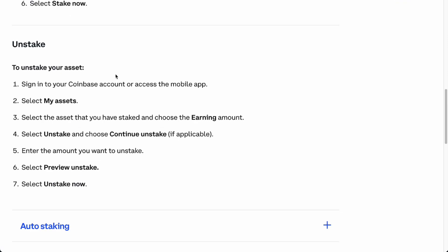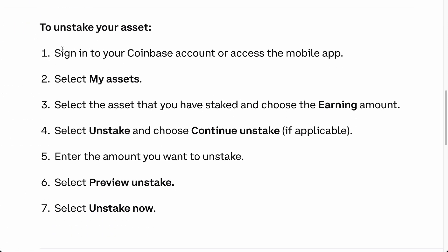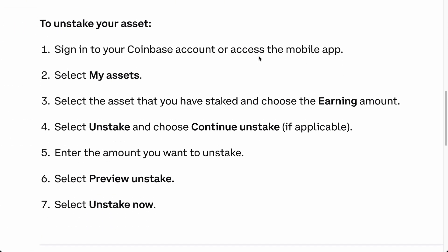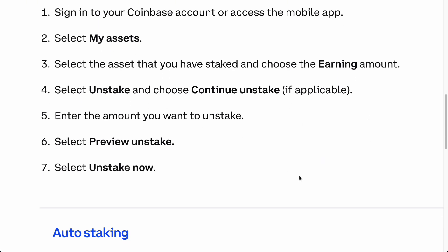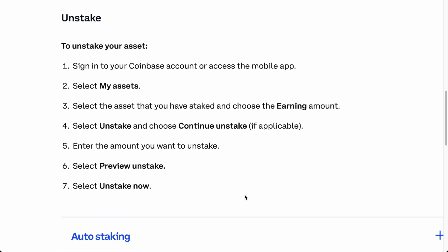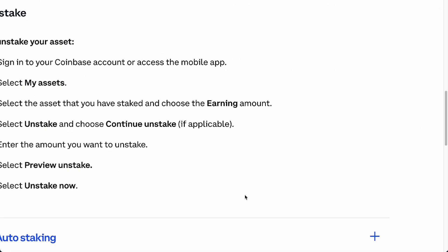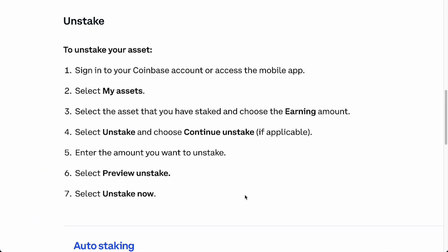The first thing you'll have to do, as stated right here, is sign into your Coinbase account. If you're on the mobile app, go to Assets, then go to the Earning section, choose the earning amount, select Unstake and Continue Unstake if applicable, and enter the amount you want to unstake.